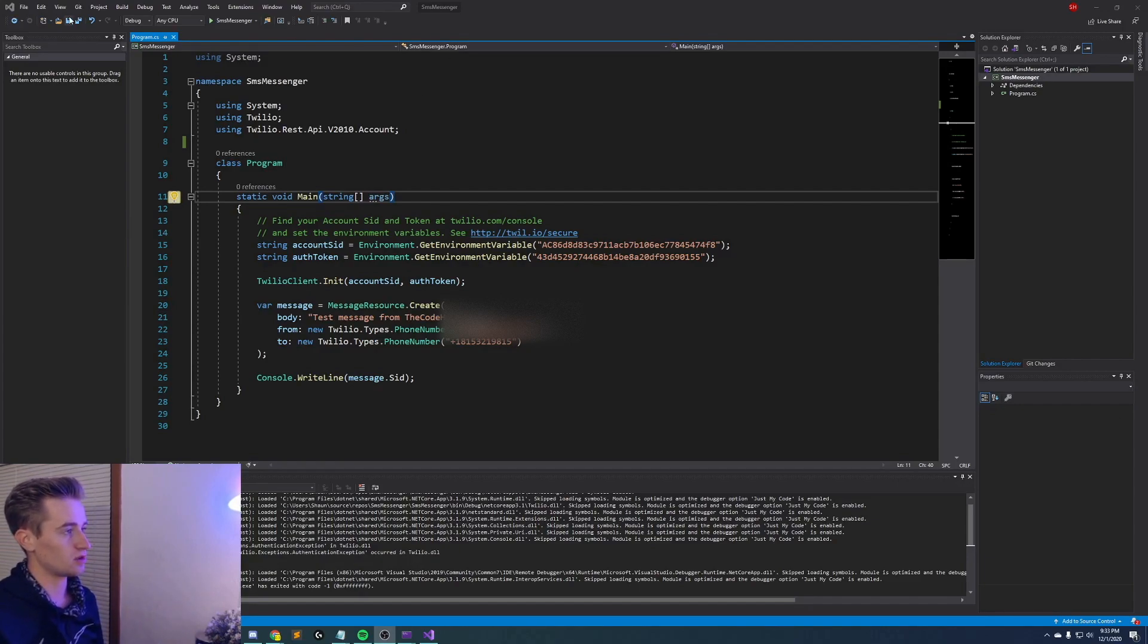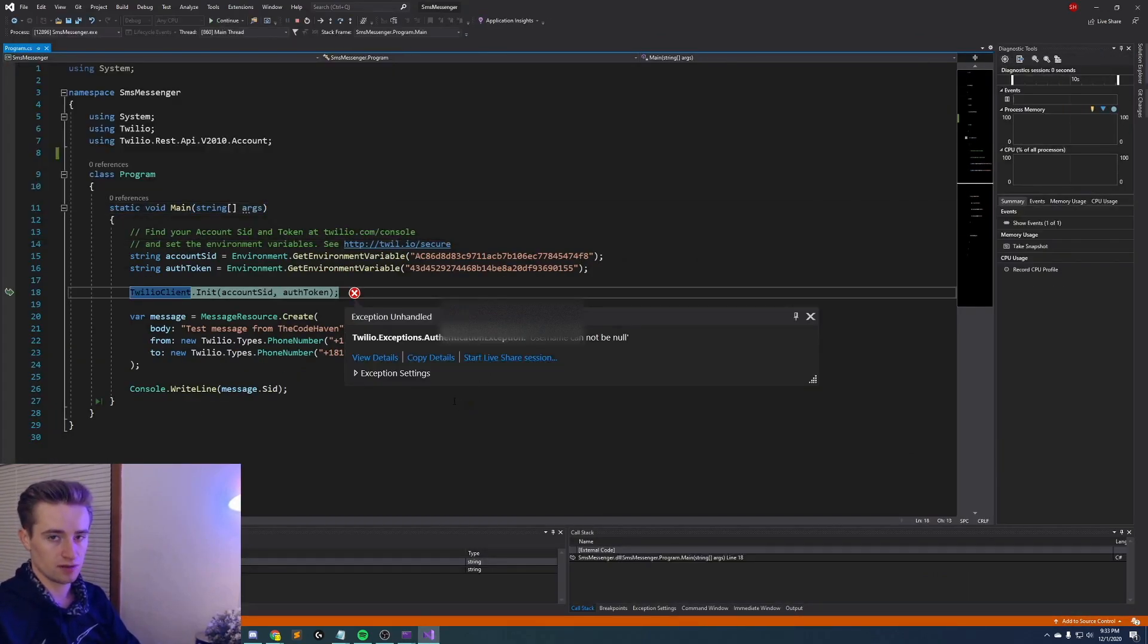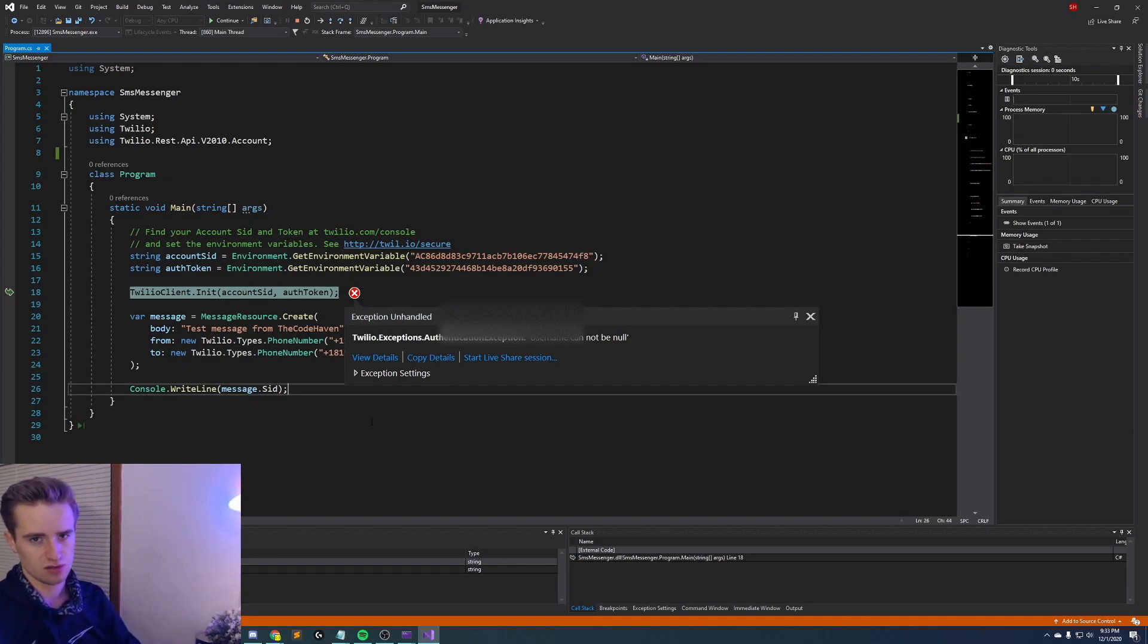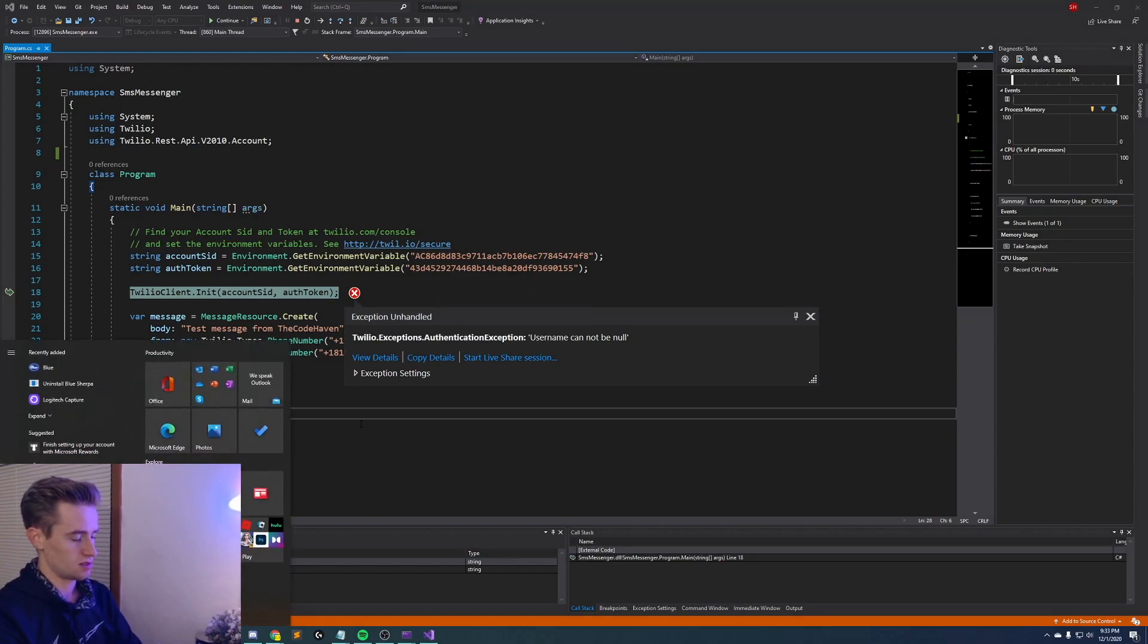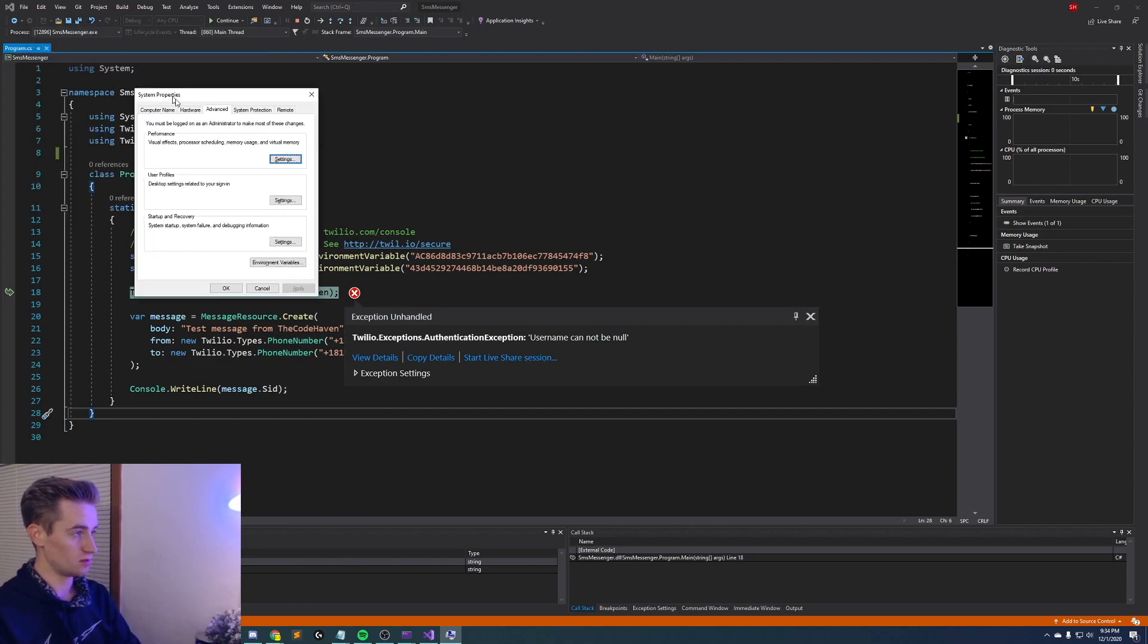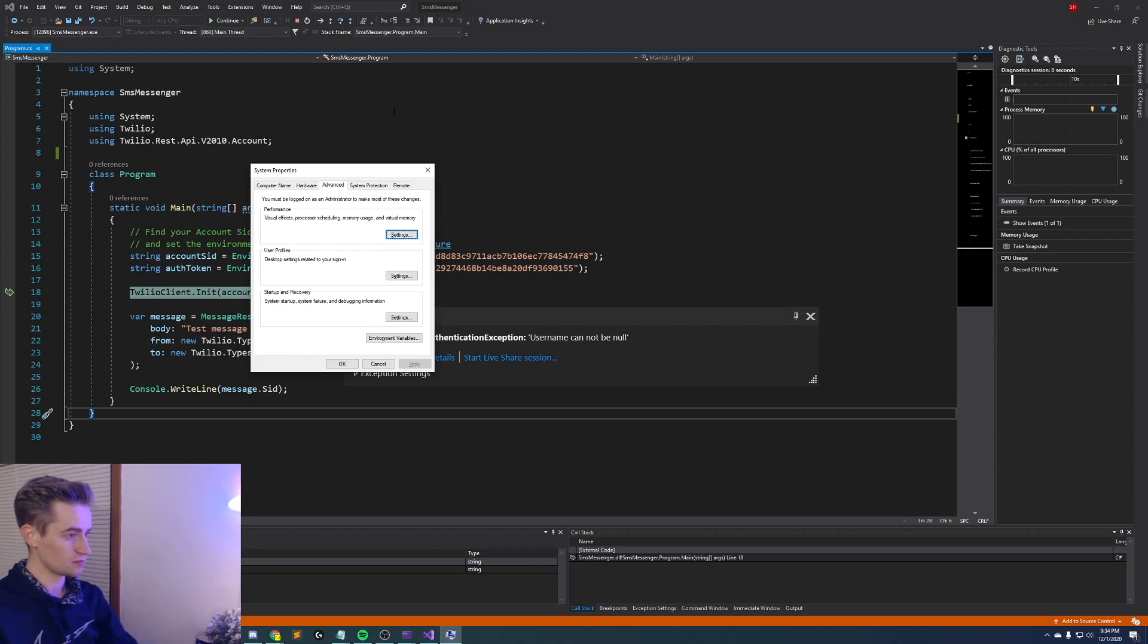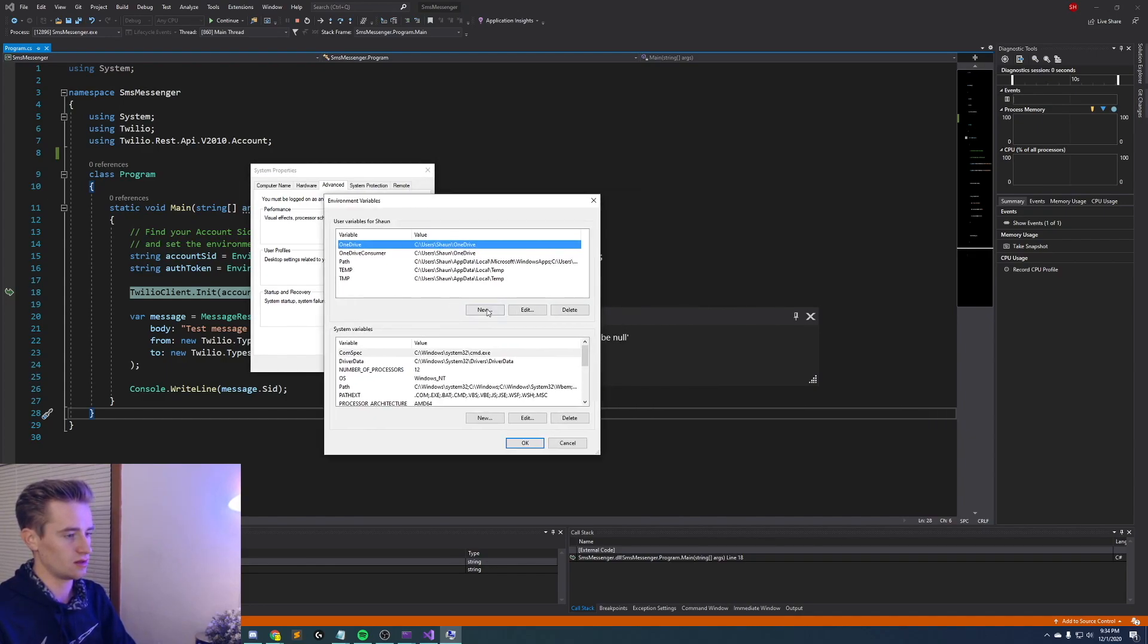All right guys now that that's out of the way let's go ahead and save our project and then go ahead and click run. You'll notice right away that it's complaining that the username cannot be null and you might freak out and be like well wait a minute I just swapped out all the information correctly, why is this? And the reason is you actually have to go ahead and set real environment variables. So open the start menu and type in environment variables, it's gonna open up a system and environment variables section so go ahead and open that. Then it's gonna open up this little window here and then click at the bottom where it says environment variables.